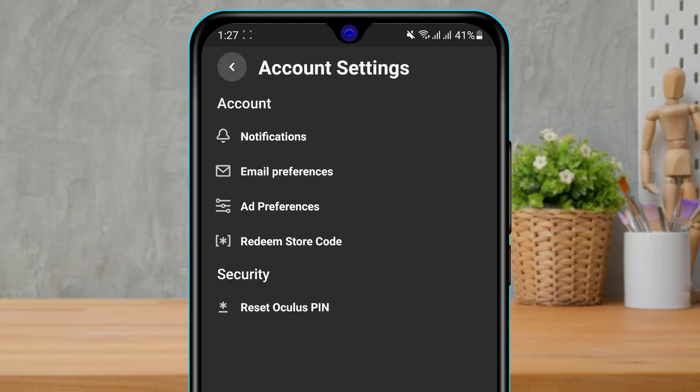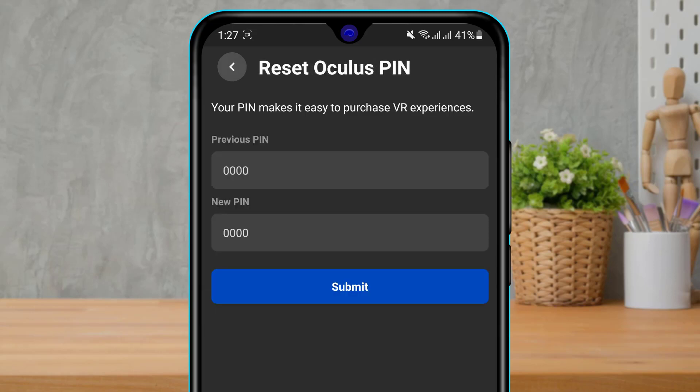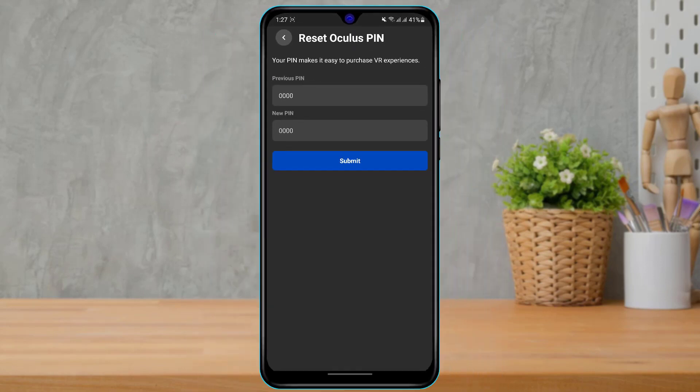Once you tap on Account Settings, you can see multiple options over here. At the bottom of the screen, we want to simply tap on Reset Oculus PIN.